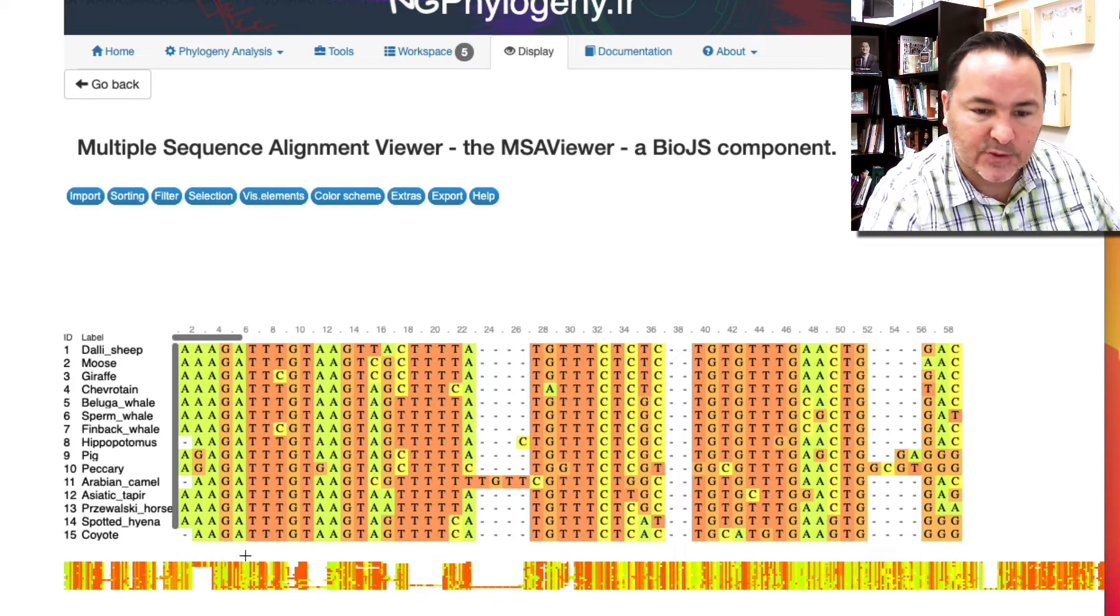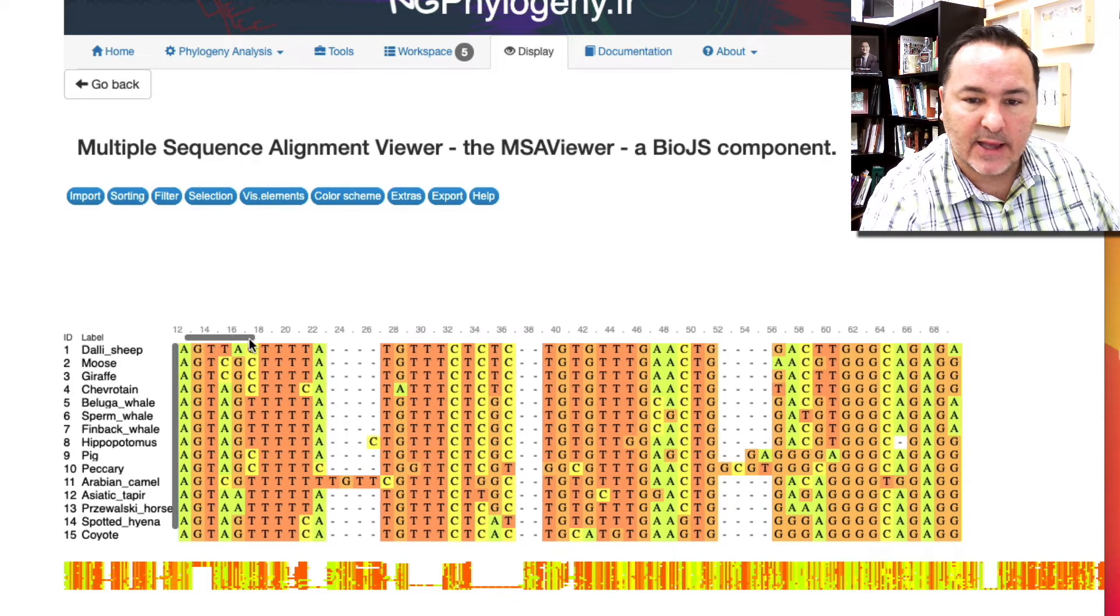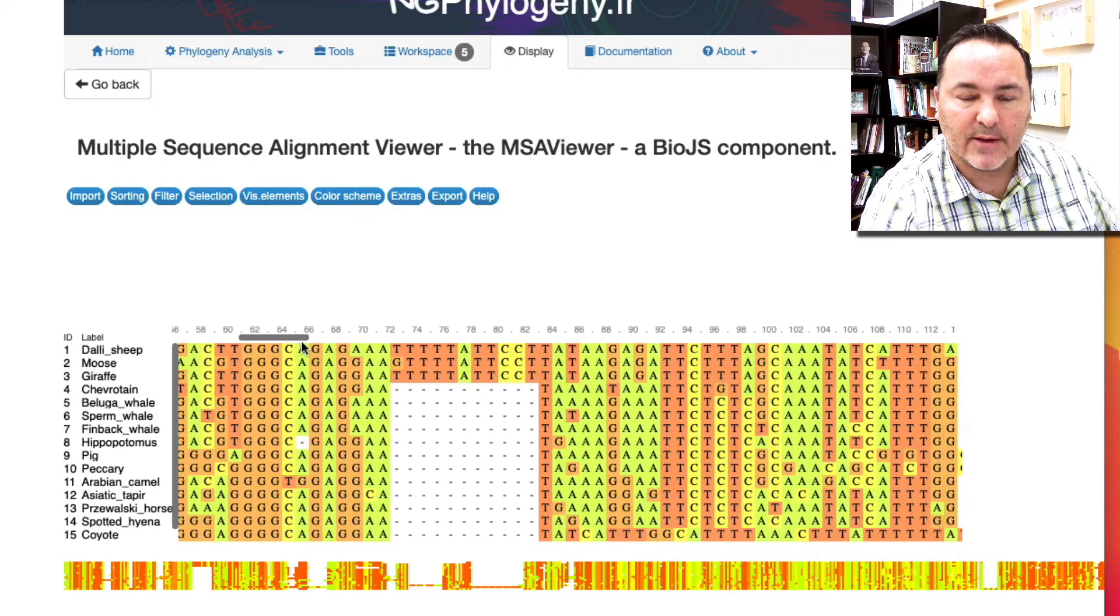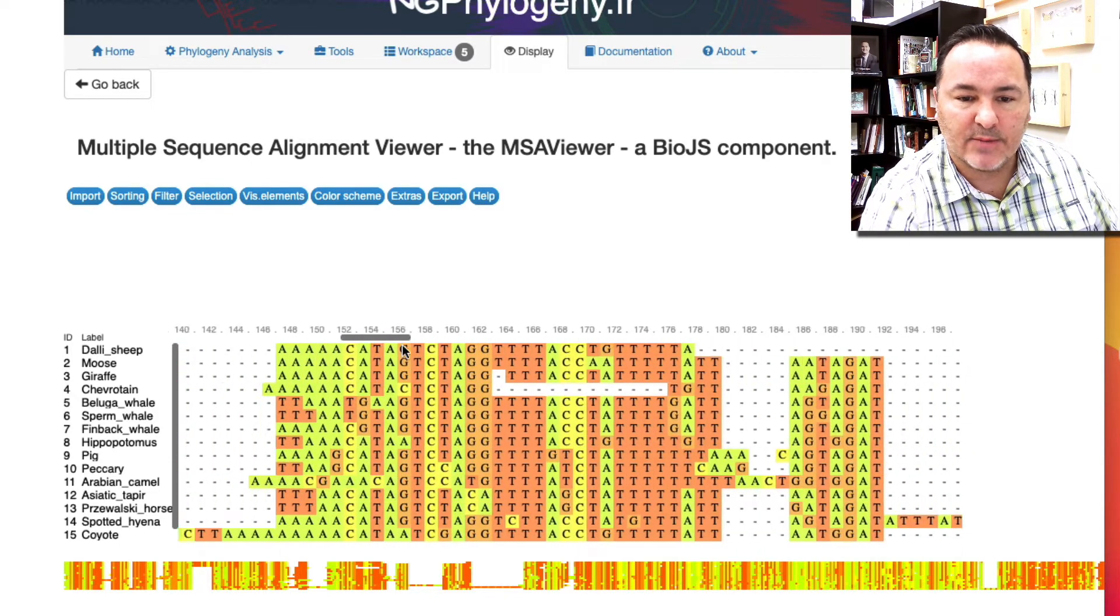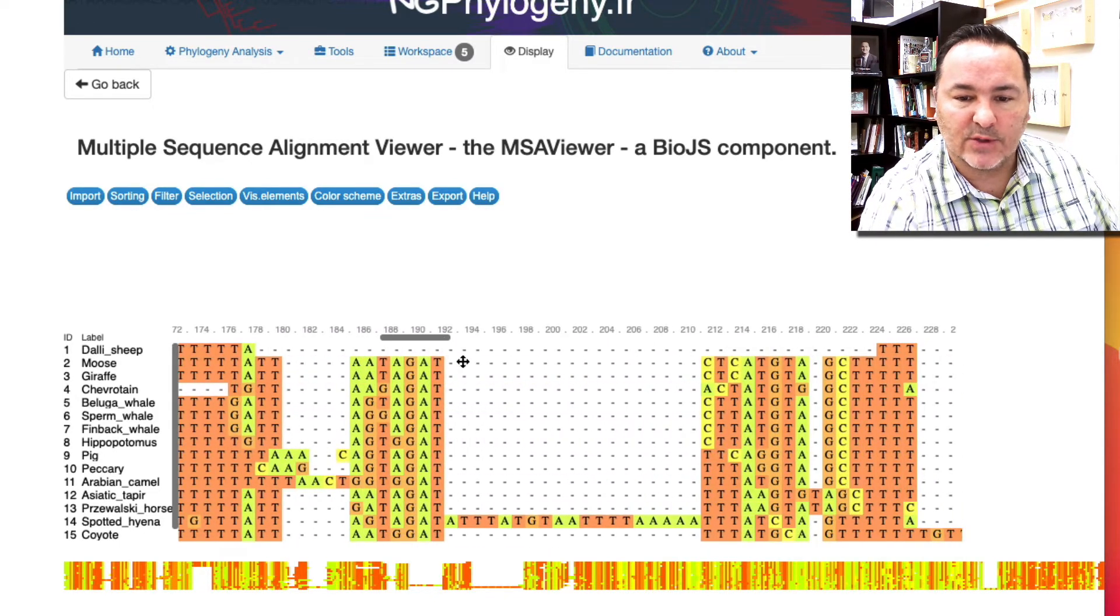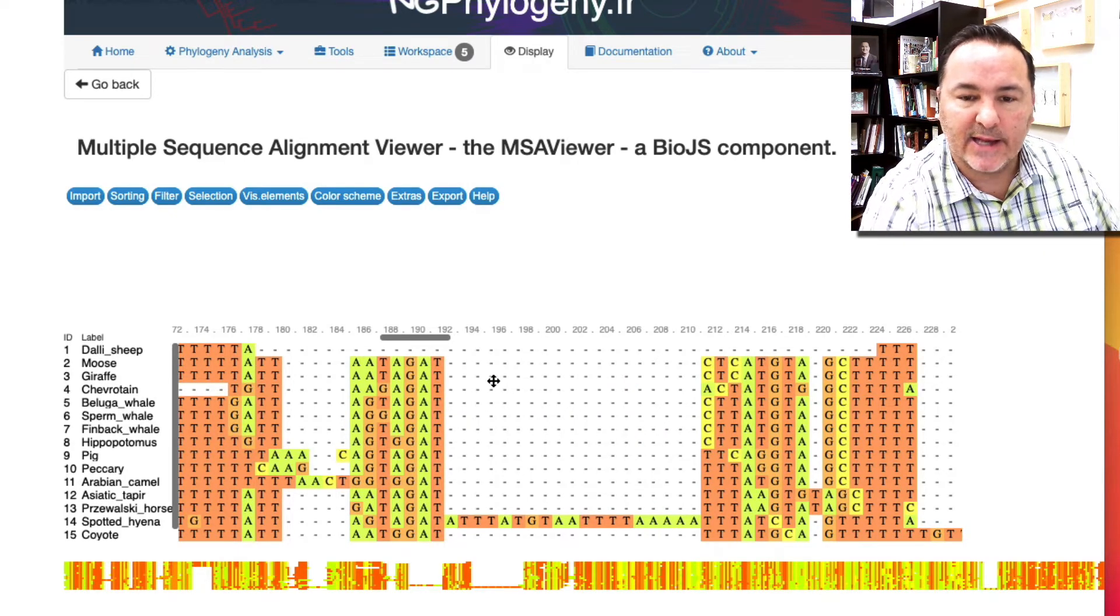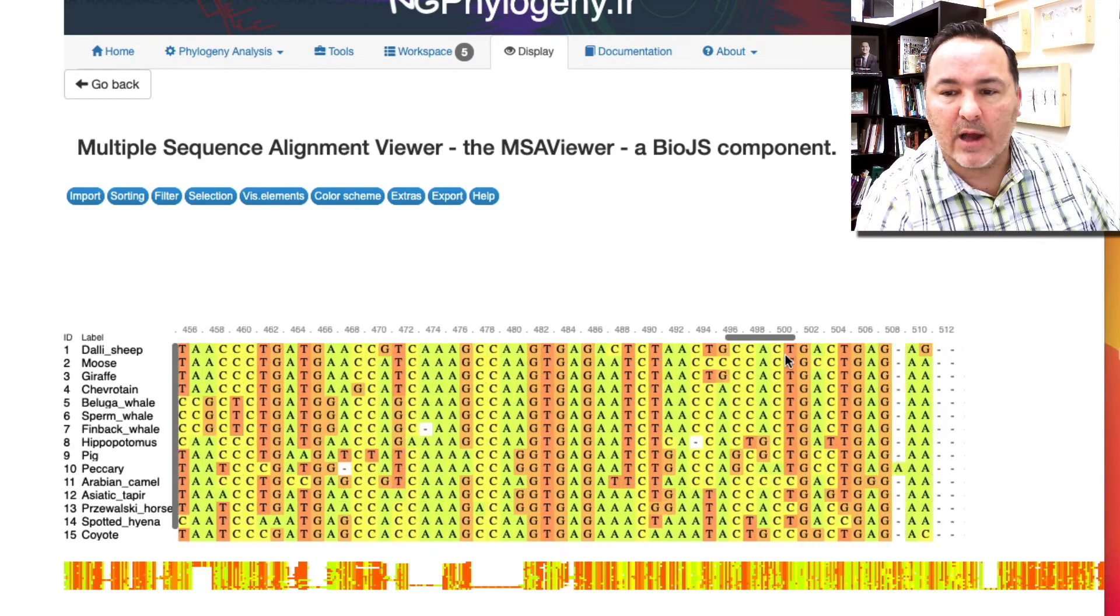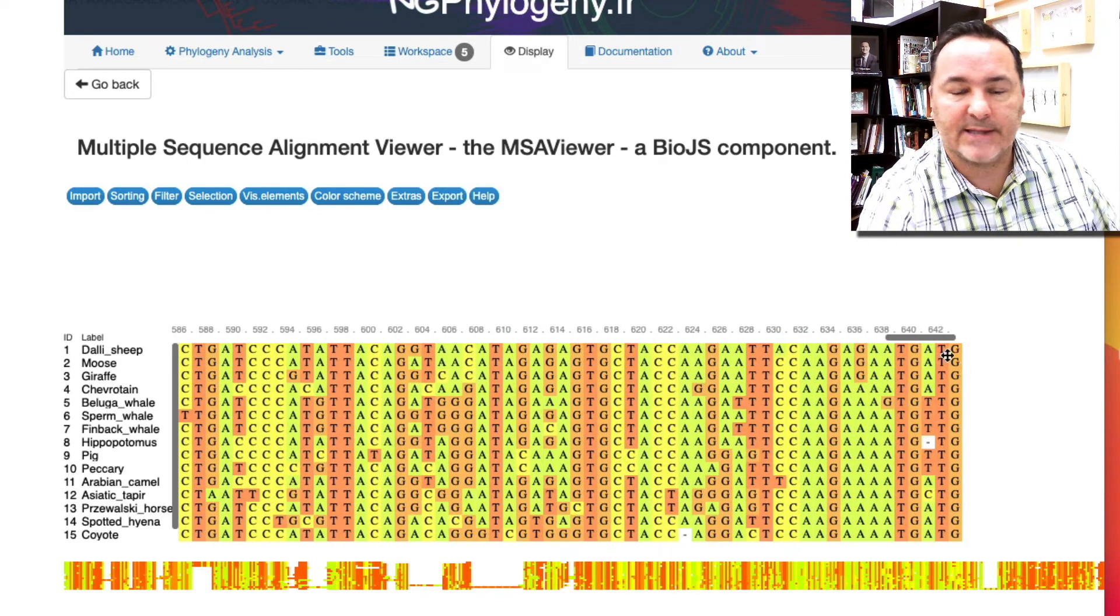We can see that again as we scroll through here. Some of them have data there, some don't. Sometimes you have where it's only one organism has data and nothing else does, but at least it's aligned all the way down the data set.